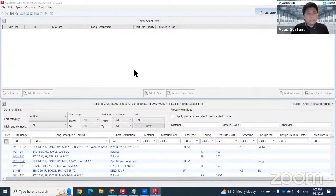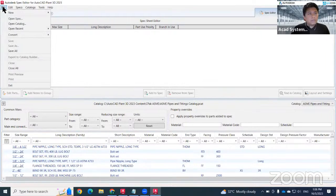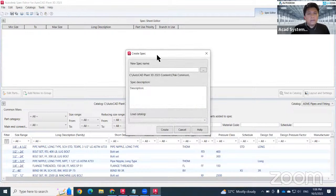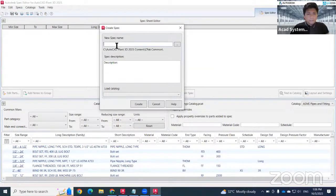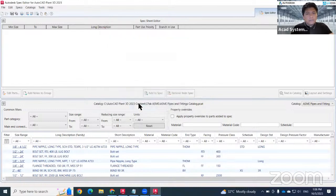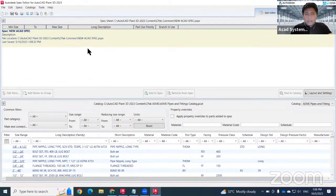In the Spec Editor, to create a new spec go to File > New > Create Spec. If you want to base it on an existing spec, click Existing. I want to create from scratch, so I'll click Create Spec. The area will start blank with no components yet.